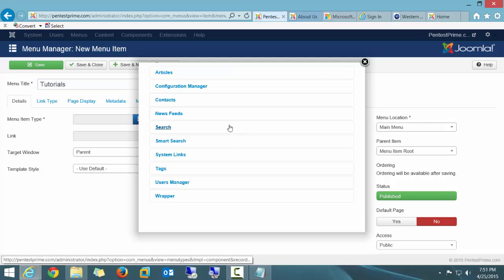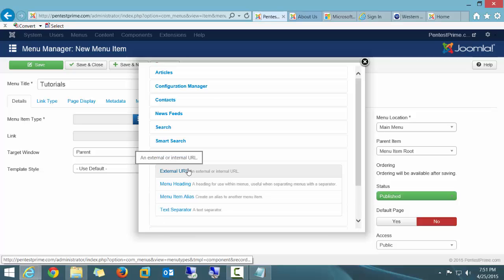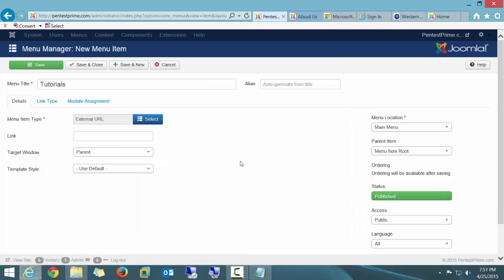The menu type I'm going to select is going to be System Links, and I'm going to go ahead and choose External URL. Now I'm not actually going to link to an external URL. So in order to do this link and actually not have it linked to anything, I'm simply going to put a pound sign in there.